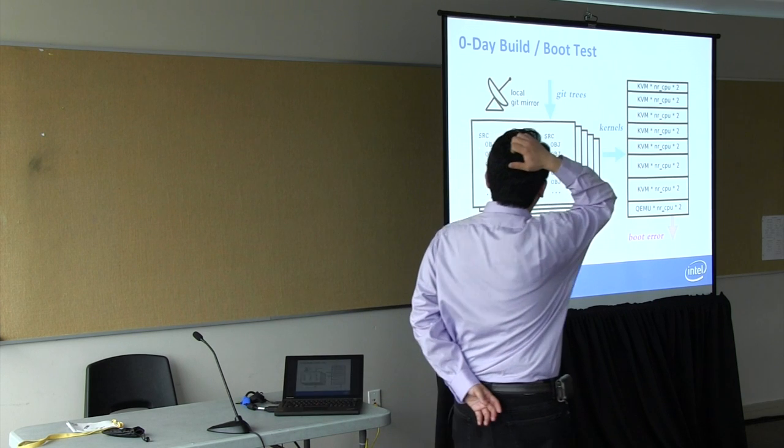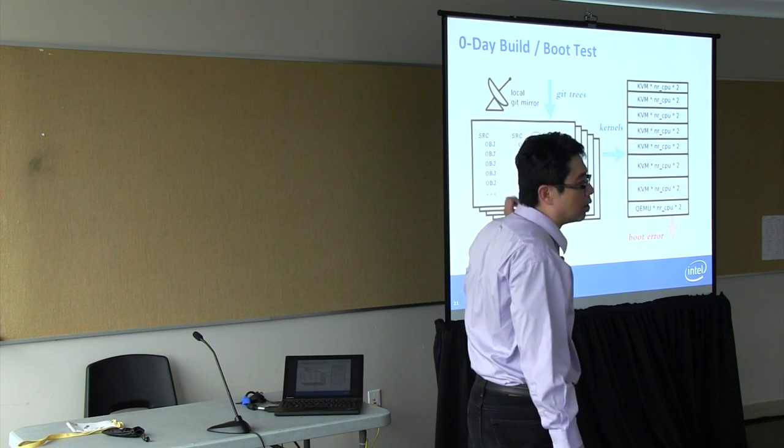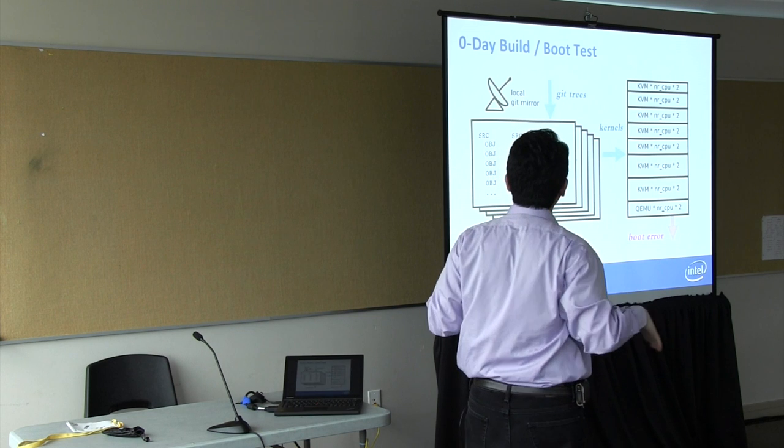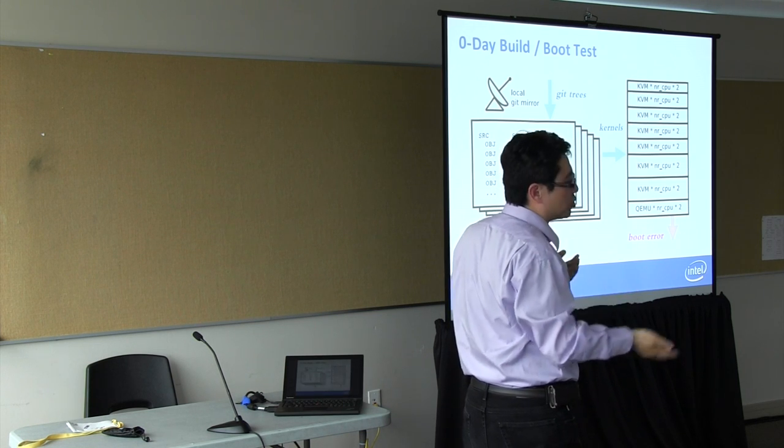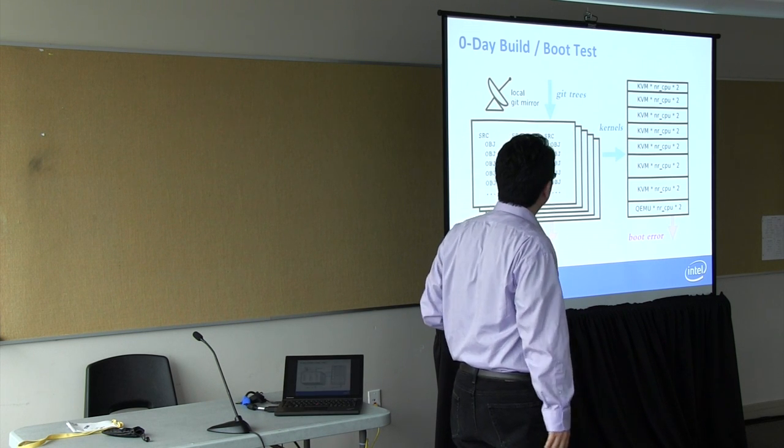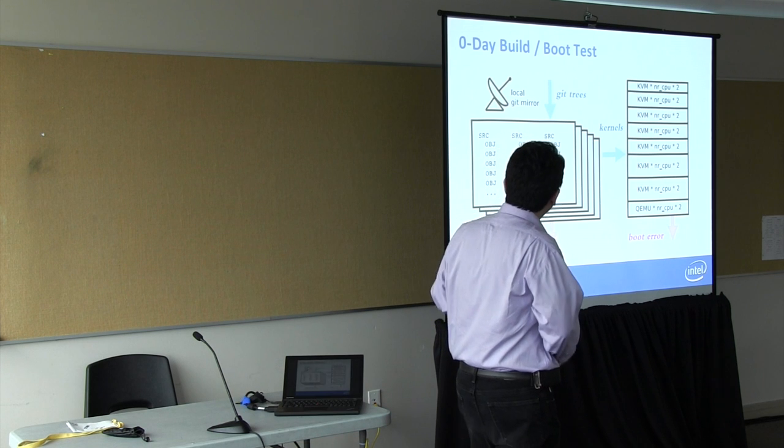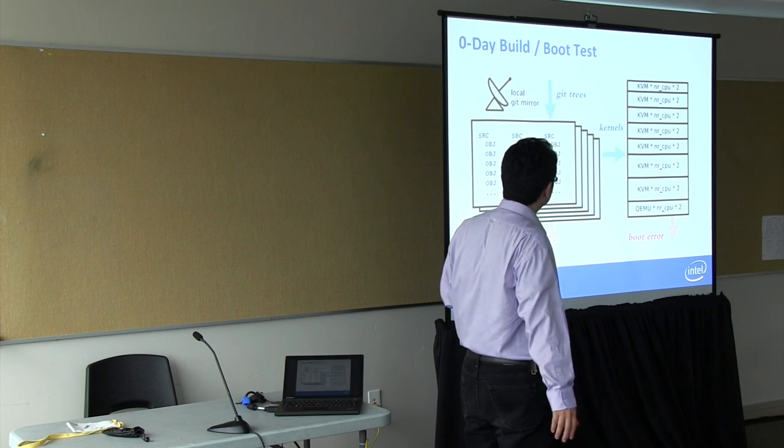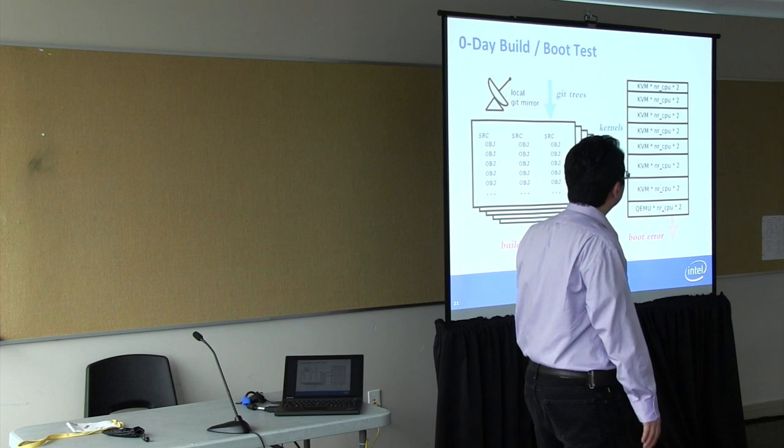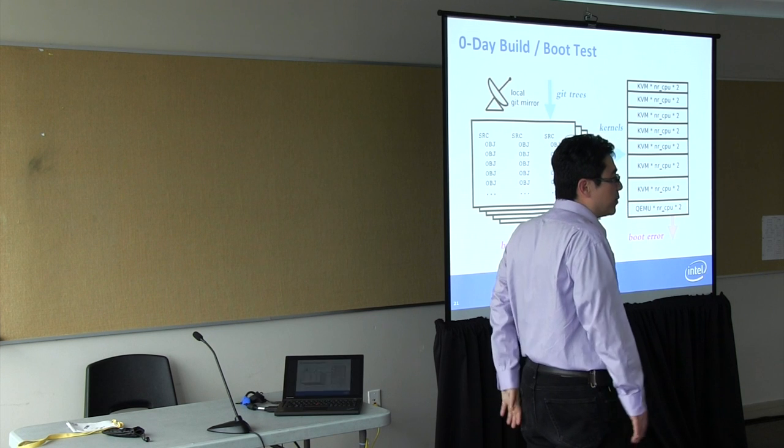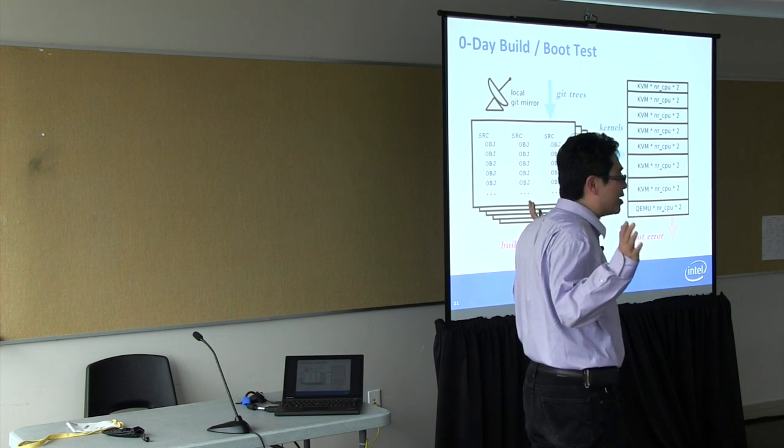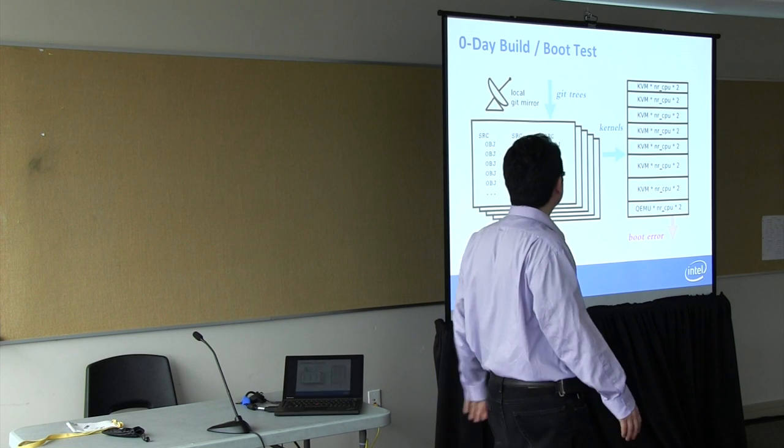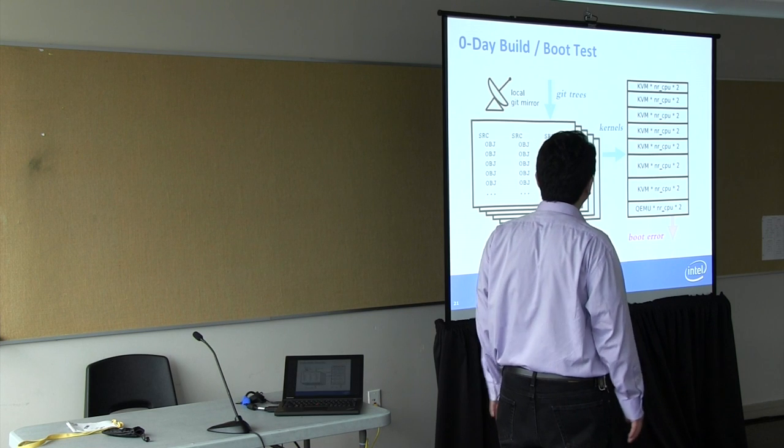So we built the system here. We have a local git mirror that mirrors all the maintainers' trees. Once we detect changes, we kick off the build on it. And then if there's any build errors, we will collect the information. If it's built properly, then we will kick off on virtual machines actually. Because using virtual machines to do your testings will expand the number of test boxes you have by a factor of the number of CPUs you've got in that box. That's a great thing to have.